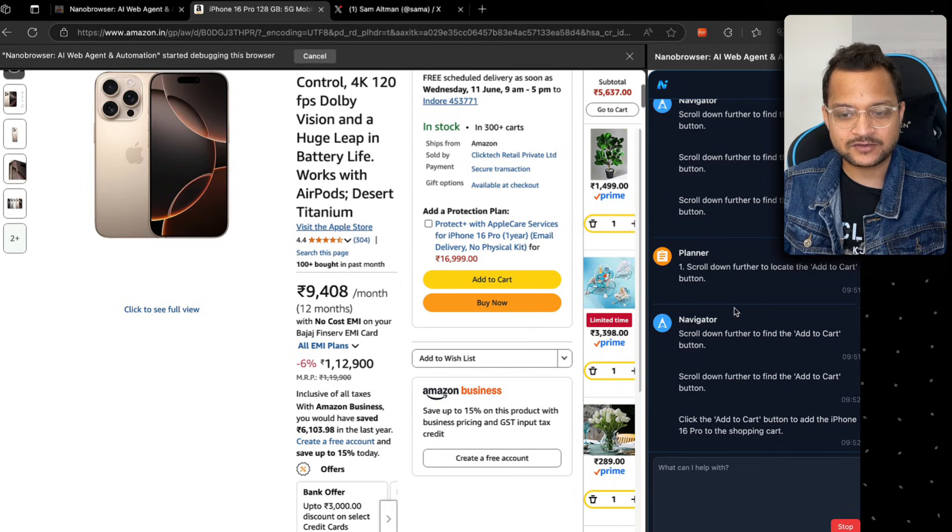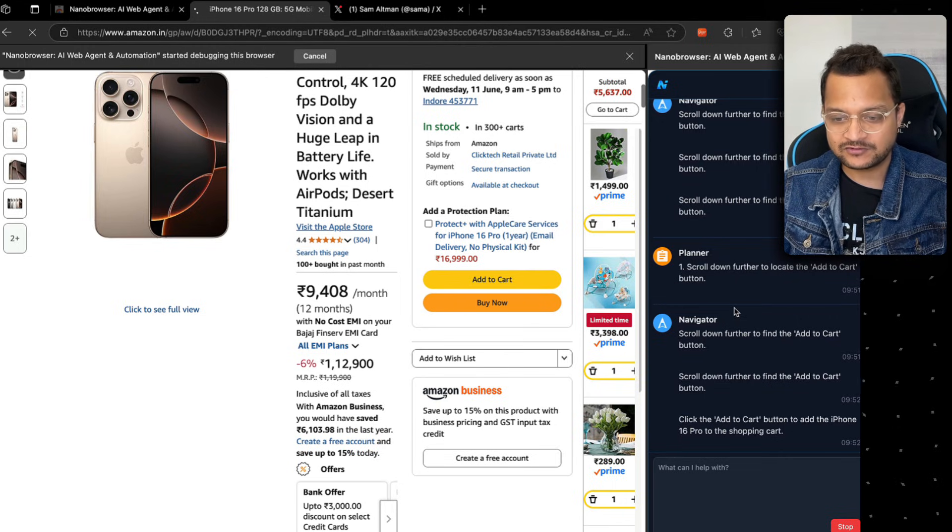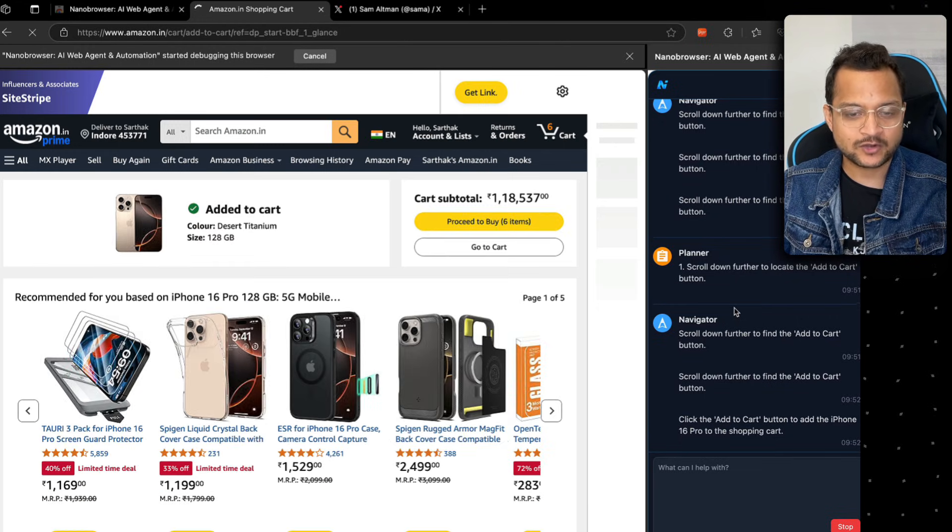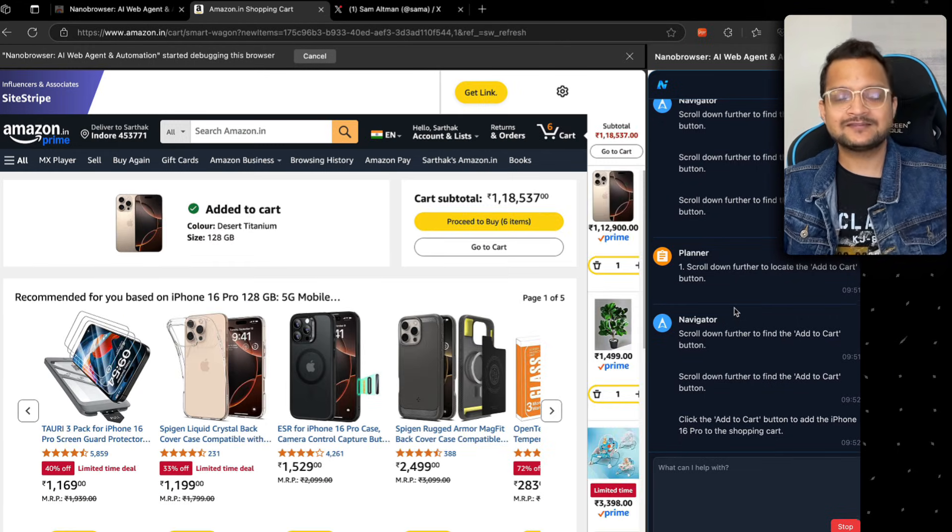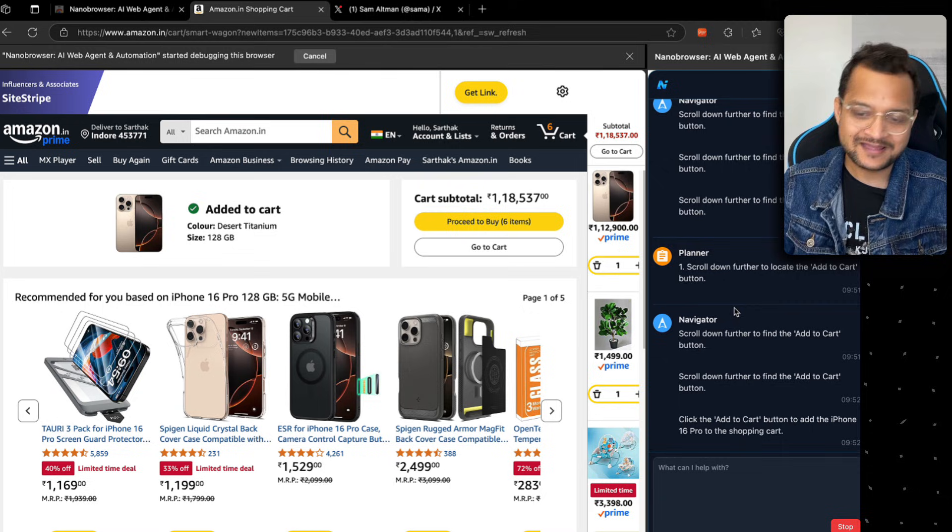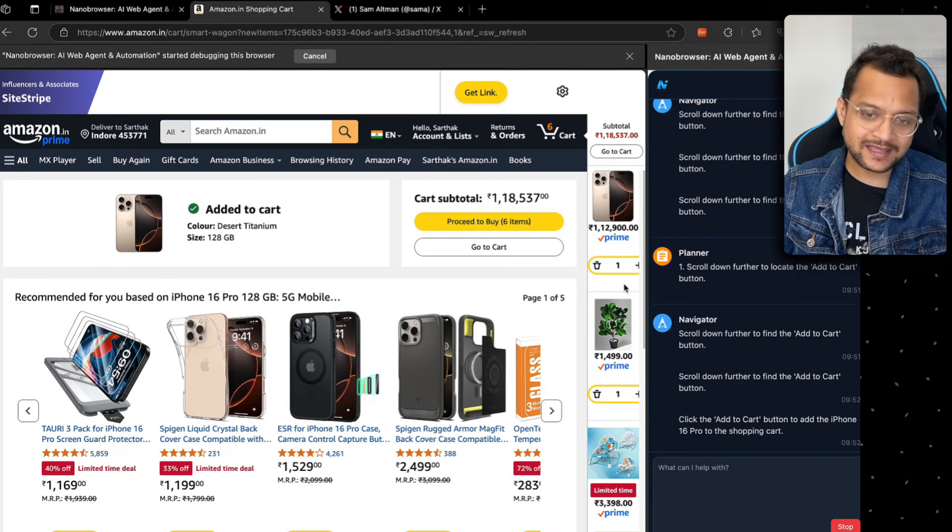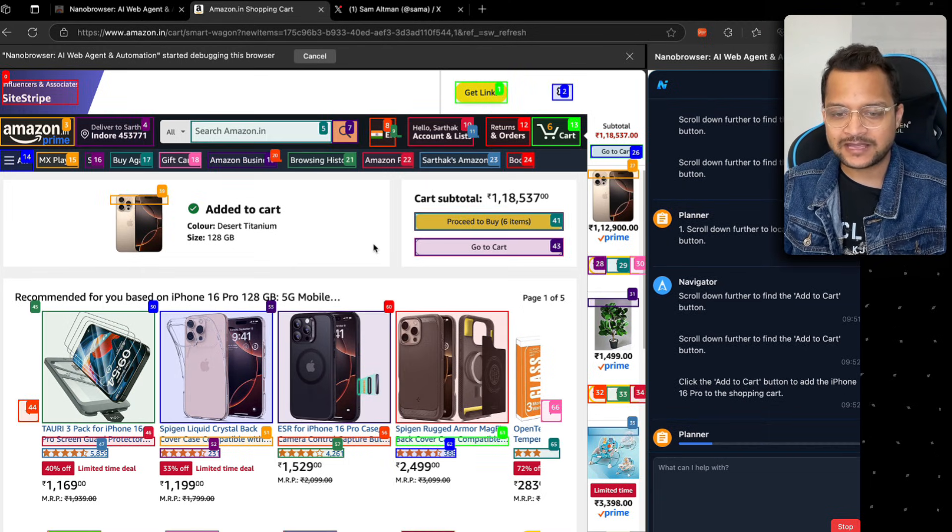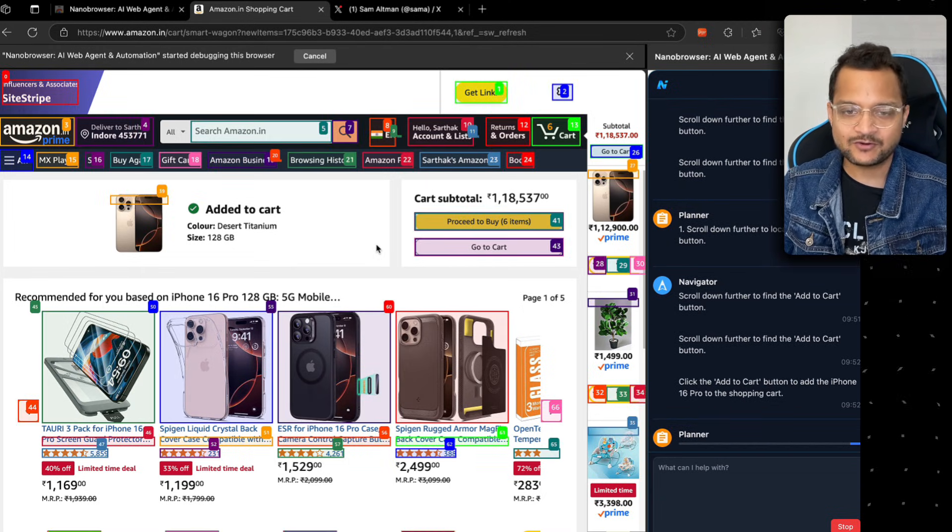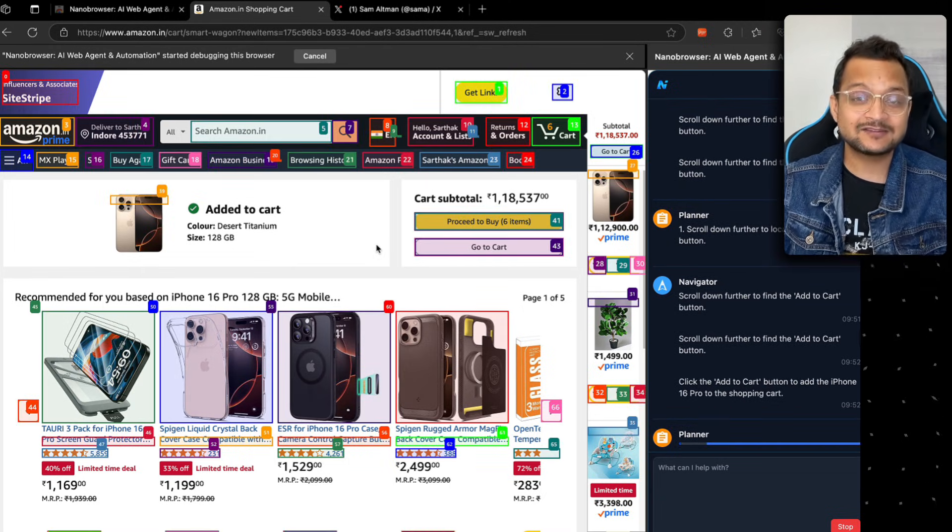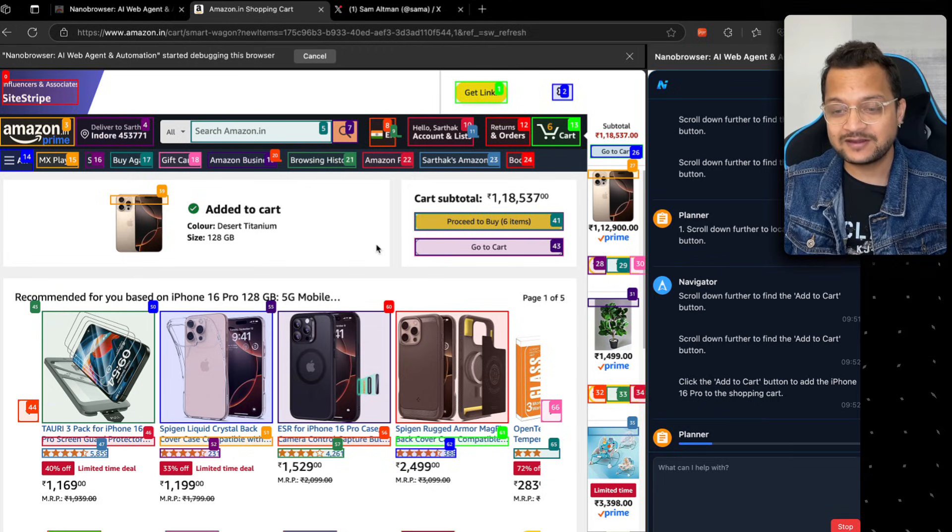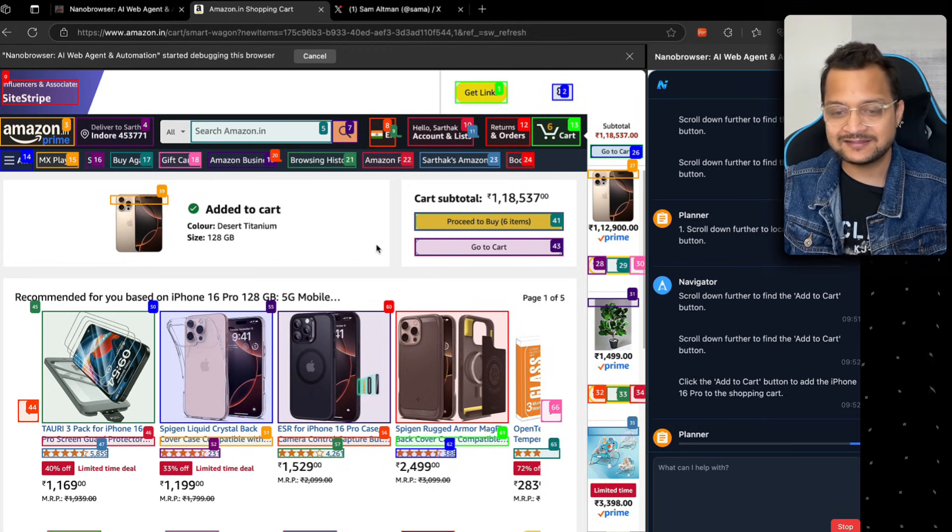Once it's there, it's going to hit the add to cart. Yeah, click on the add to cart button to iPhone 16 Pro to shopping cart. Yes, you can see it has done it. 90% of the time it worked, and sometimes it doesn't. It's good.